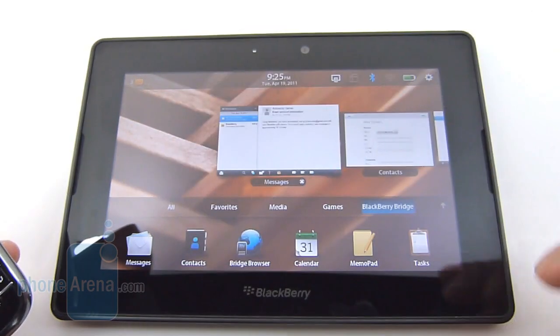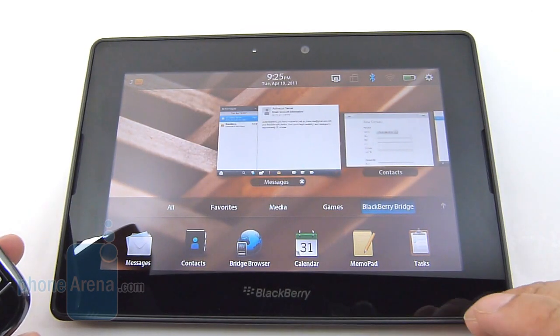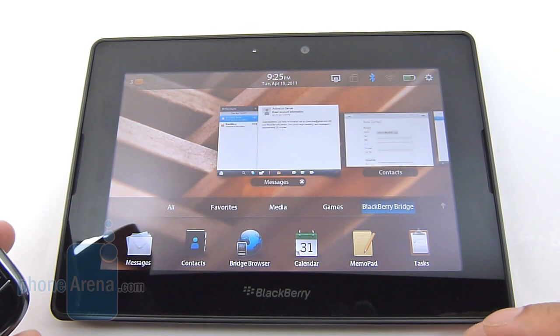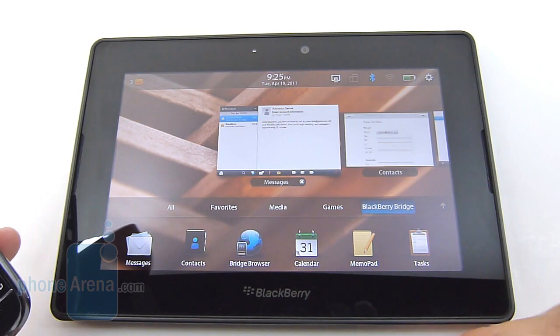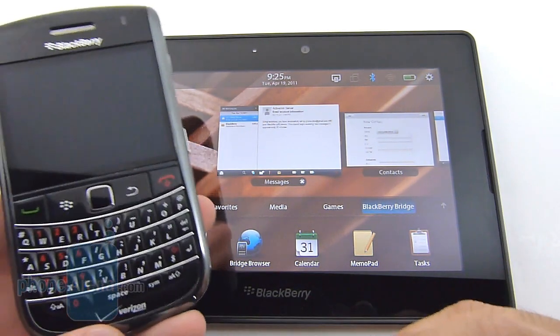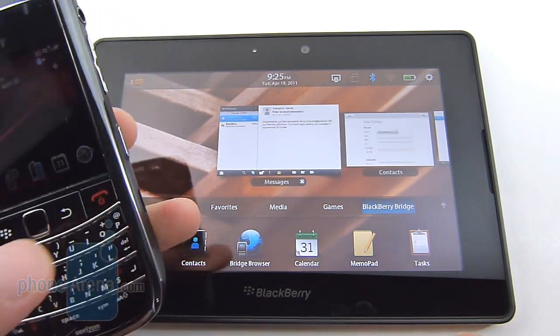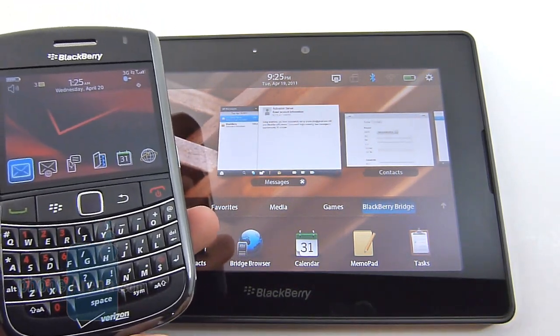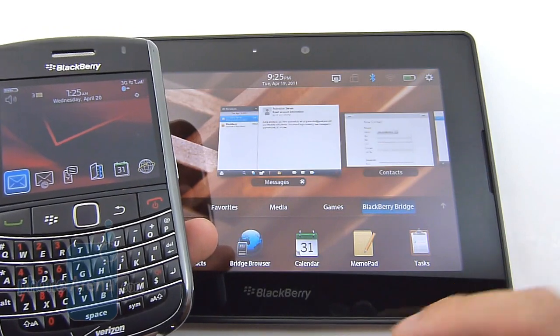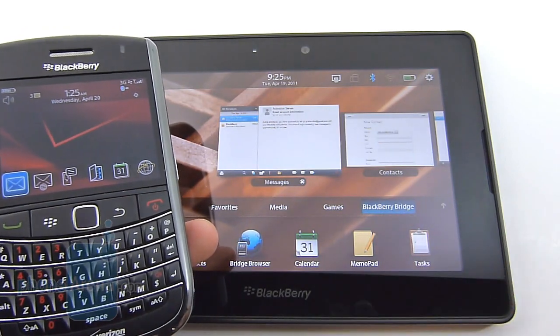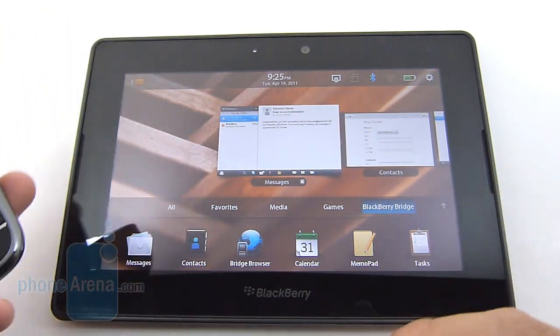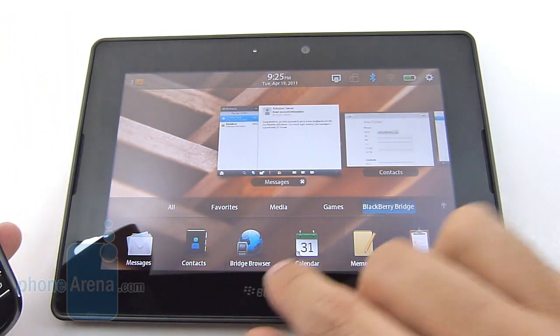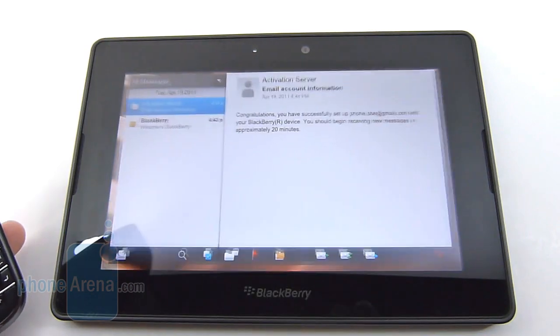We'll quickly show you some of the new applications that pop up with it. Basically, it syncs up to whatever is stored with your BlackBerry device, so if you add a contact, it'll be saved on both devices and vice versa.